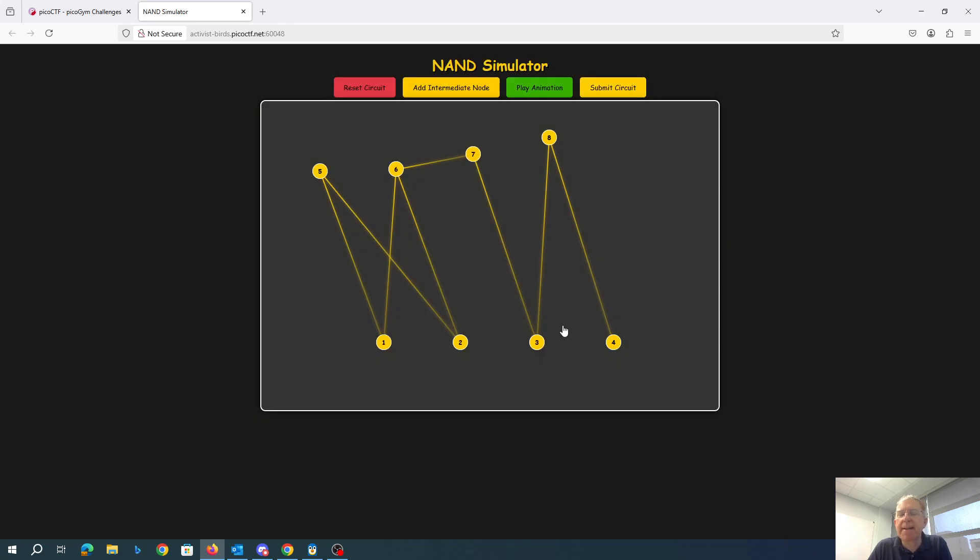So it seems like if you just sort of click around and submit, you're likely to get the flag. That's somewhat intellectually unsatisfying